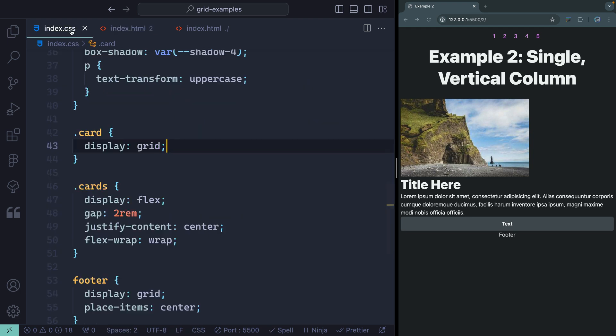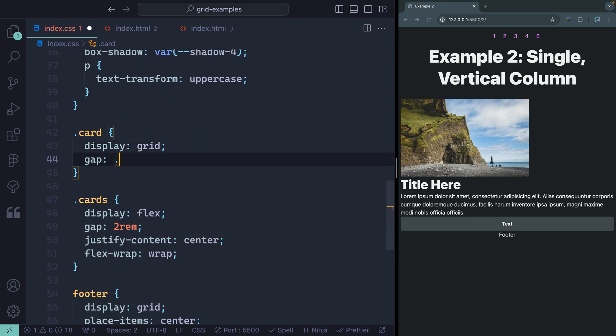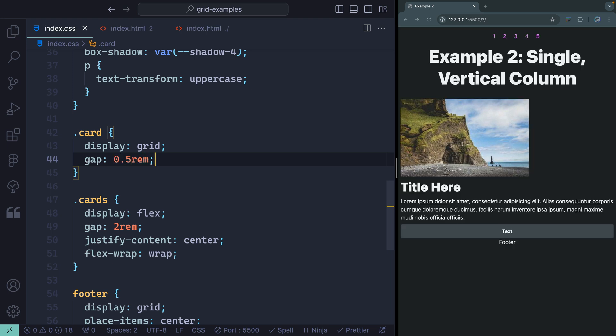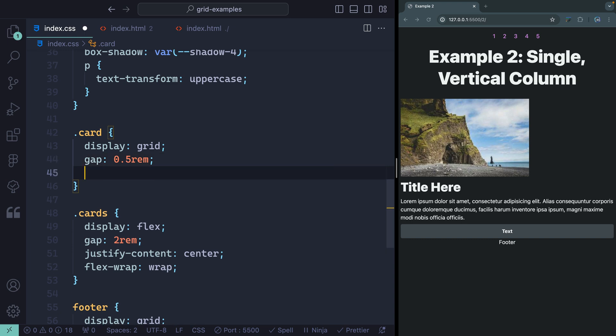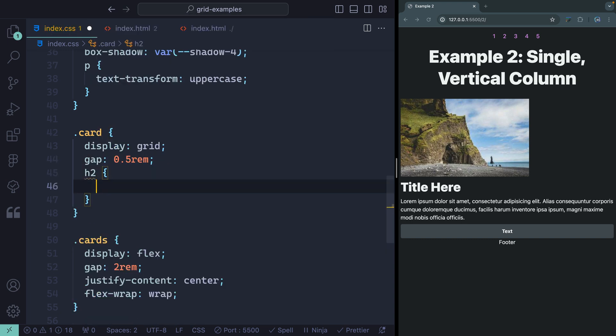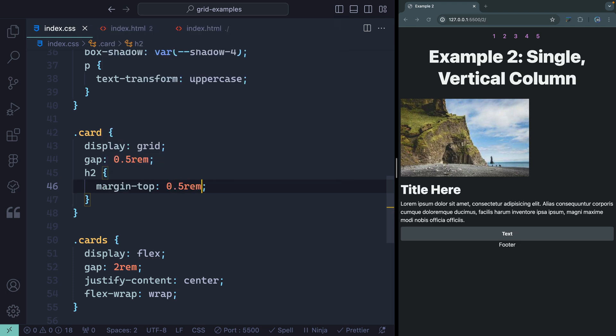What I can do instead is just say, no matter what children are in here, I always want to have a gap of like 0.5rem at the very minimum between these. And then if I want to add extra margin, I can apply that to an individual item. So I could come in here and say my H2 — using modern nesting in CSS — I also want margin-top of 0.5rem. So I've added a little bit more, but the parent controls most of the spacing.